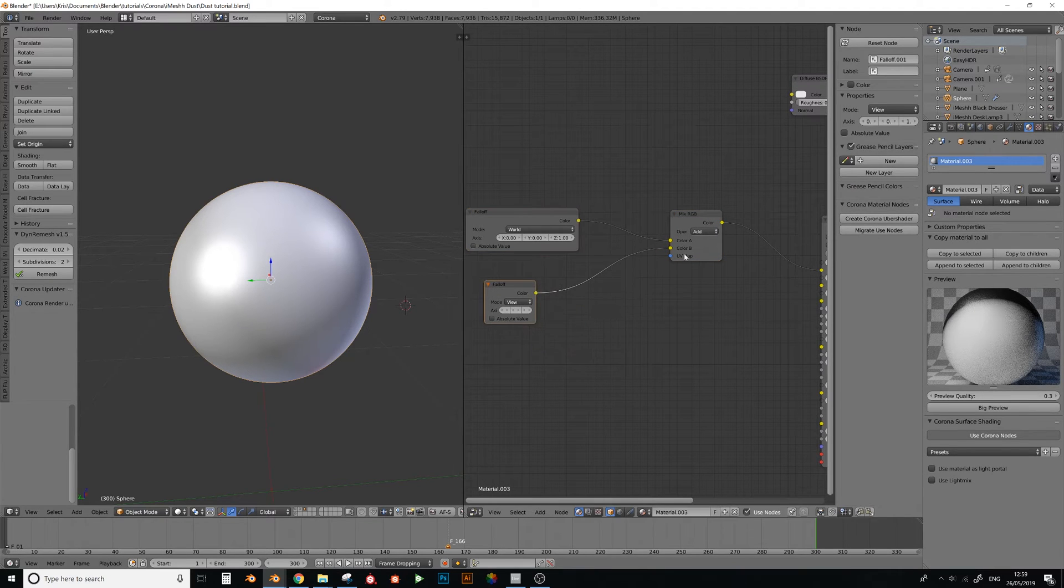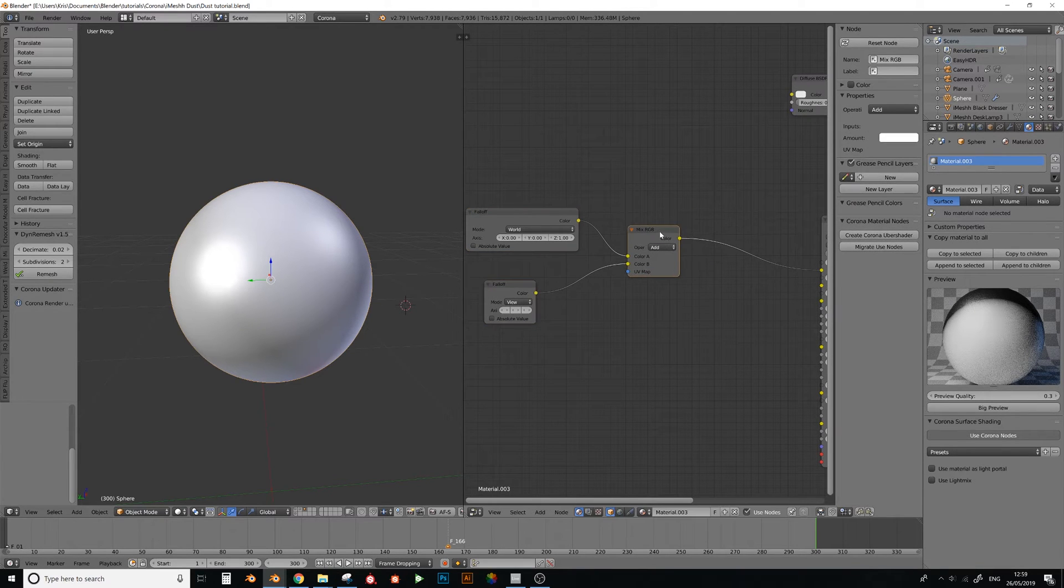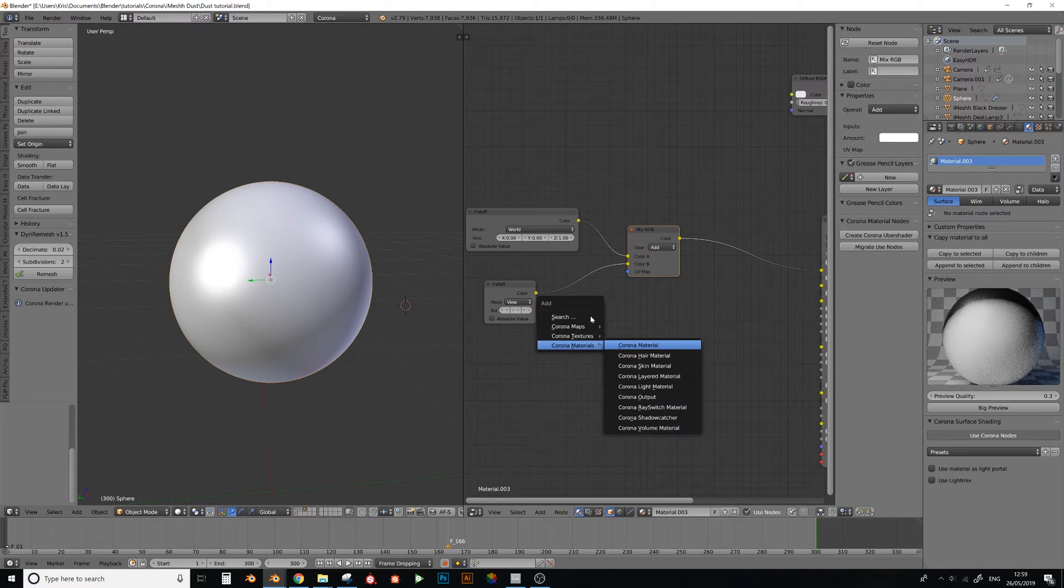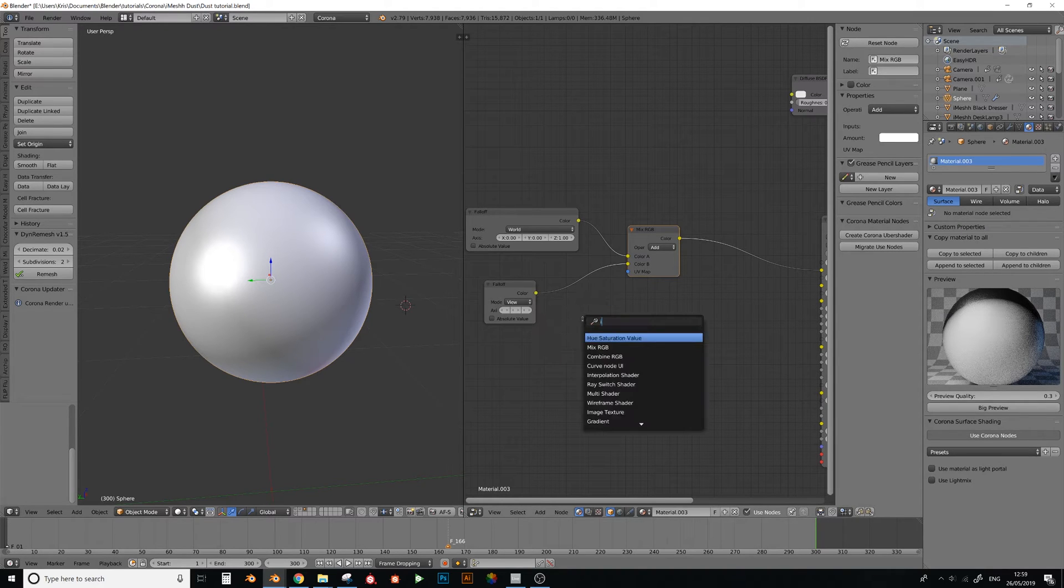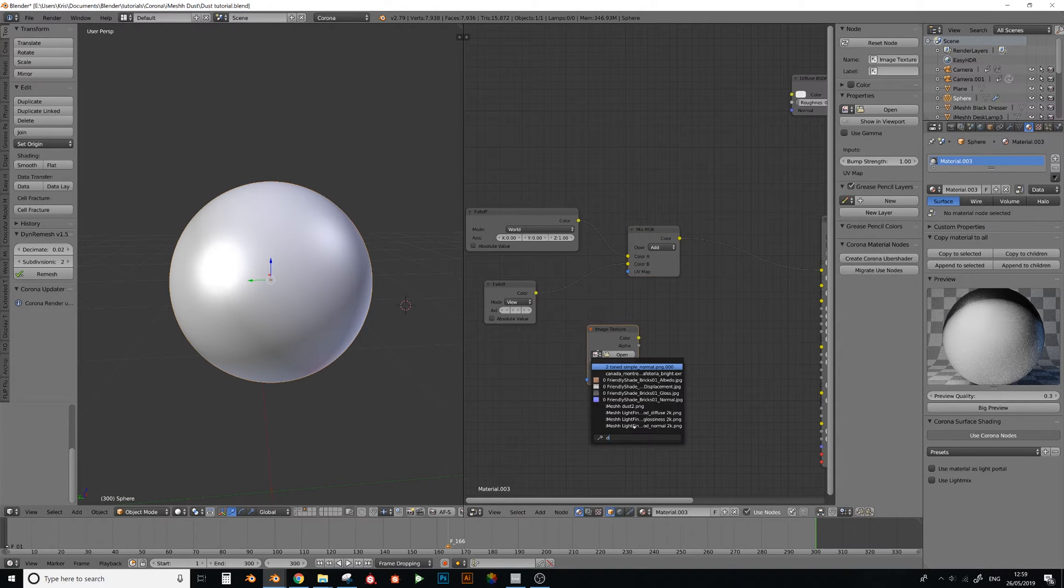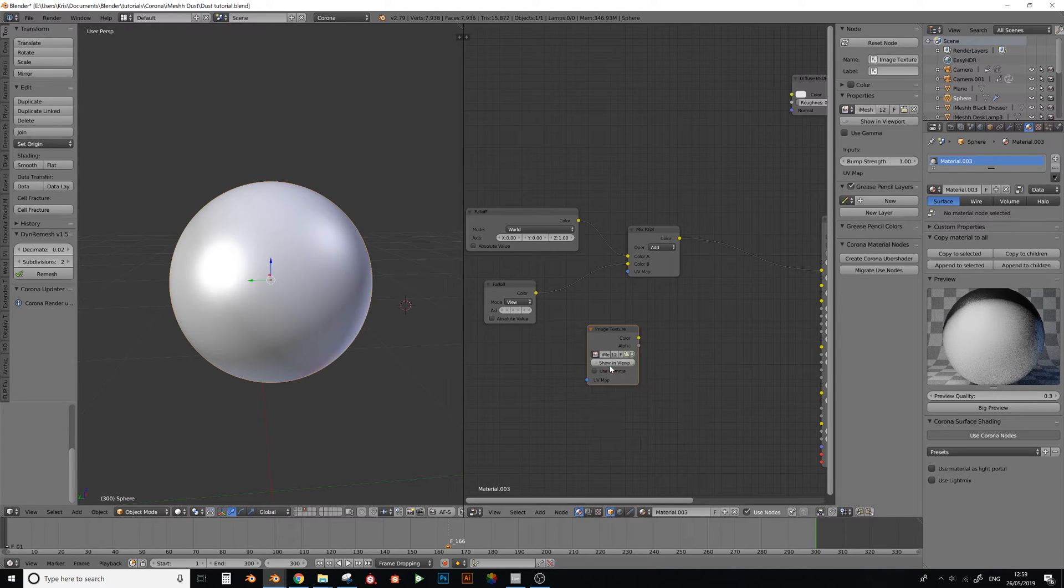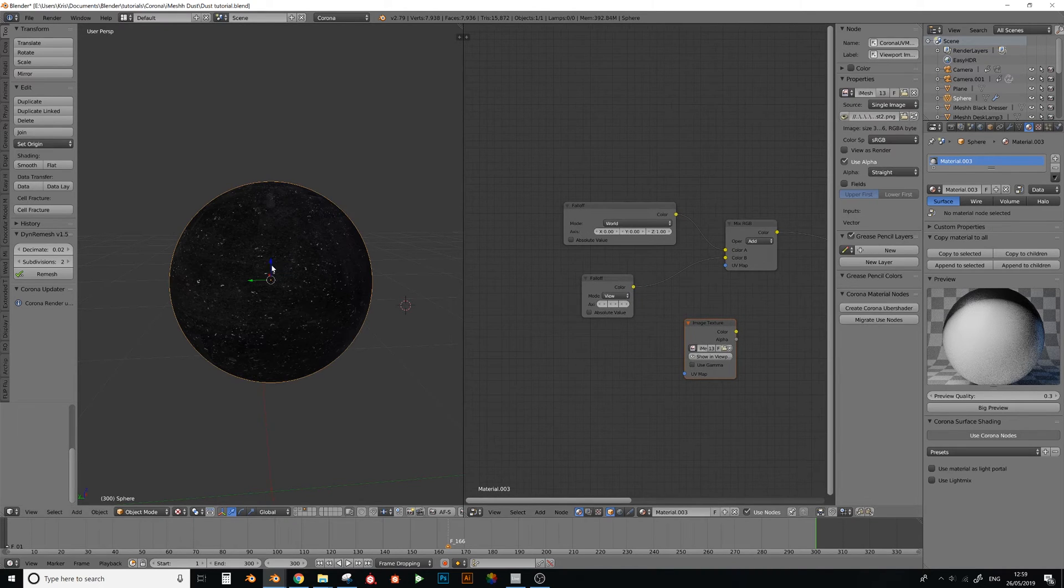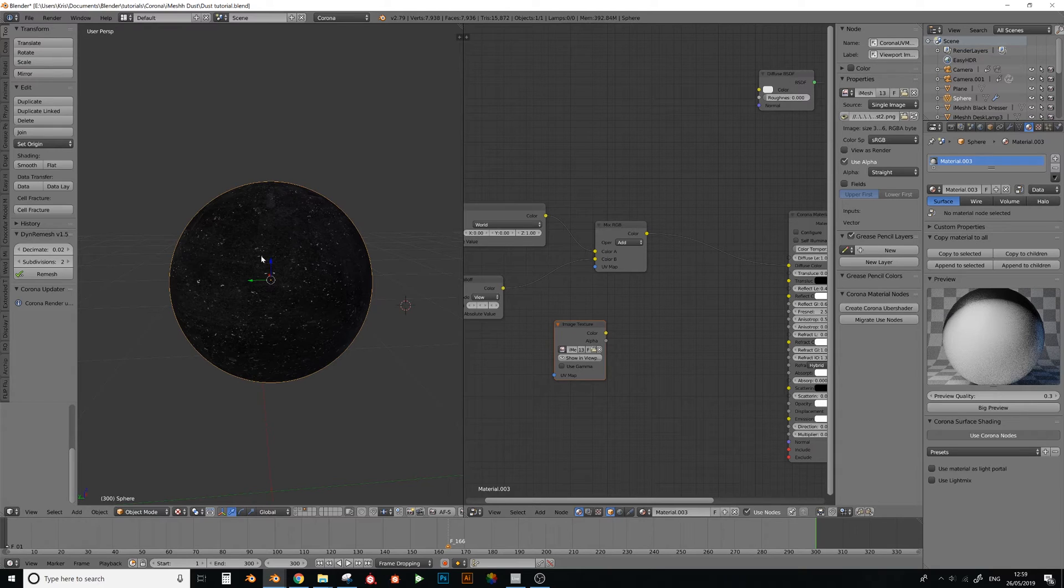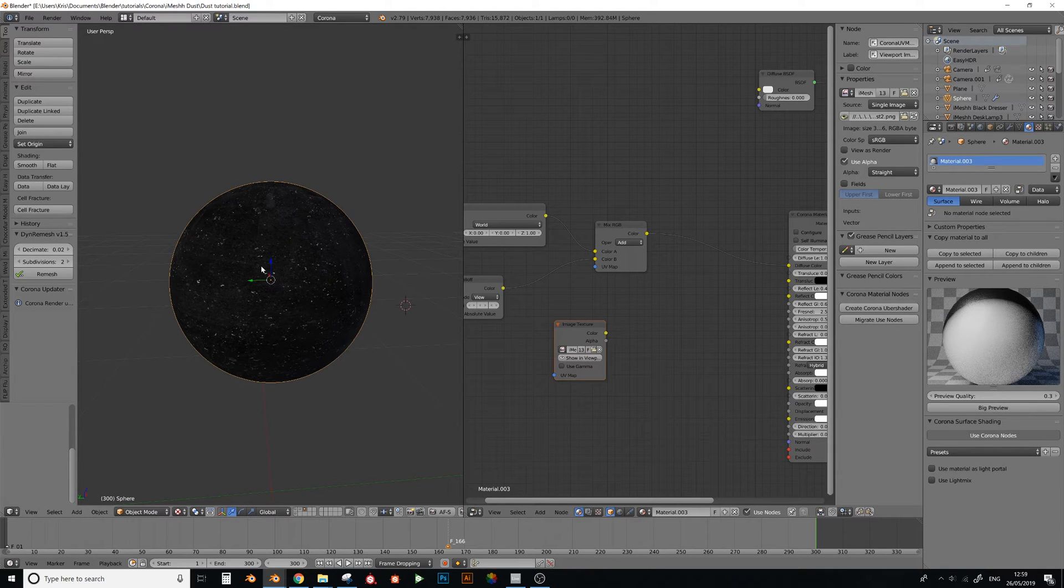Now, what we need to do is add a dust image. Actually first, I want to invert this because my image texture, let me just get my image for the dust, and I always struggle to work out how to explain this. But as you see here, oh okay it's just done it, that the dust is white, and the not dust is black.